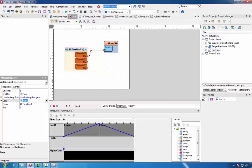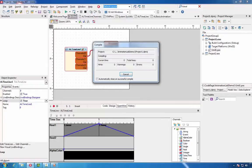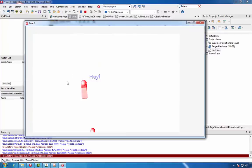We'll also set the timeline to loop and run the application. We can see that the model is moving left and right.